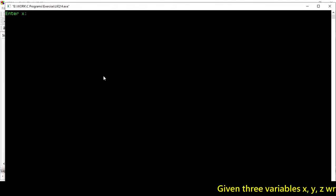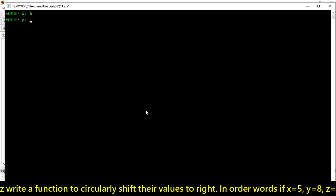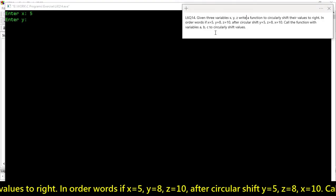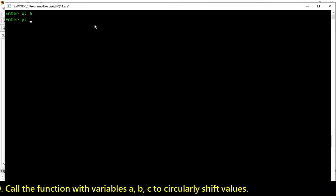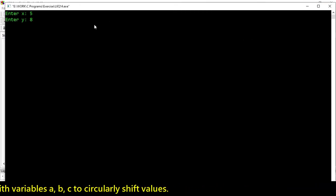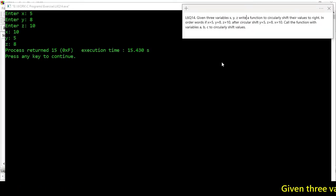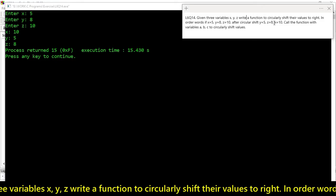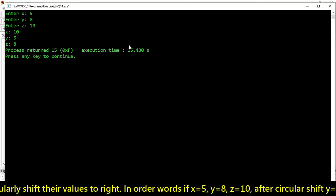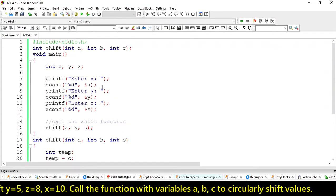Let's check and test it — compile and test. We are passing the value 5. Checking from the question: x=5, y=8, z=10. So according to the question, y will be 5, z will be 8, and x will be 10. It's working fine.